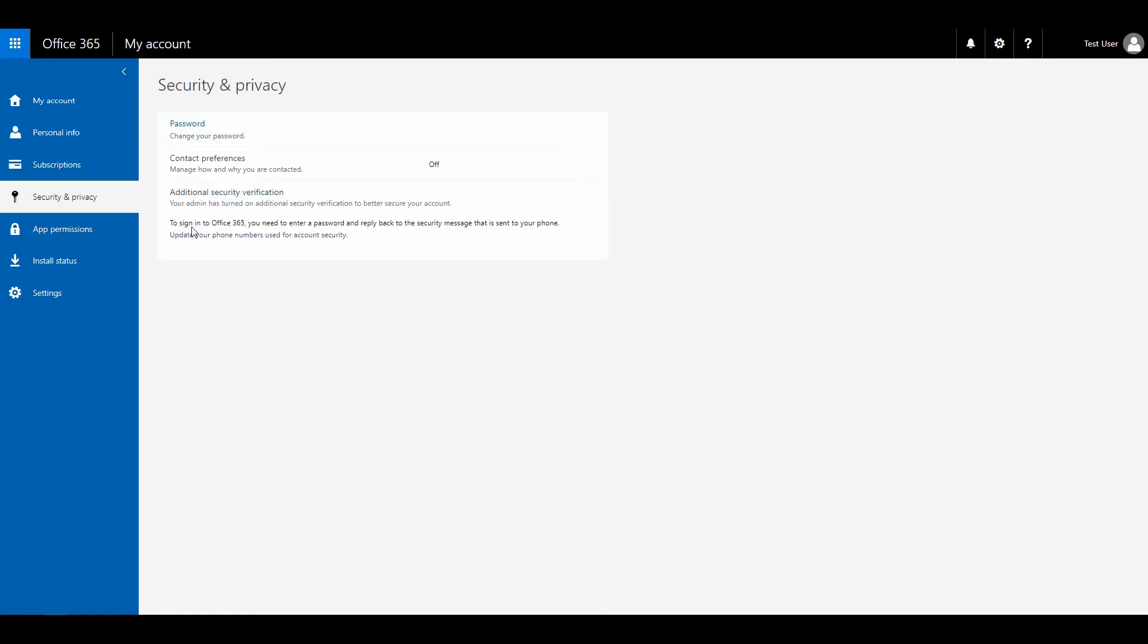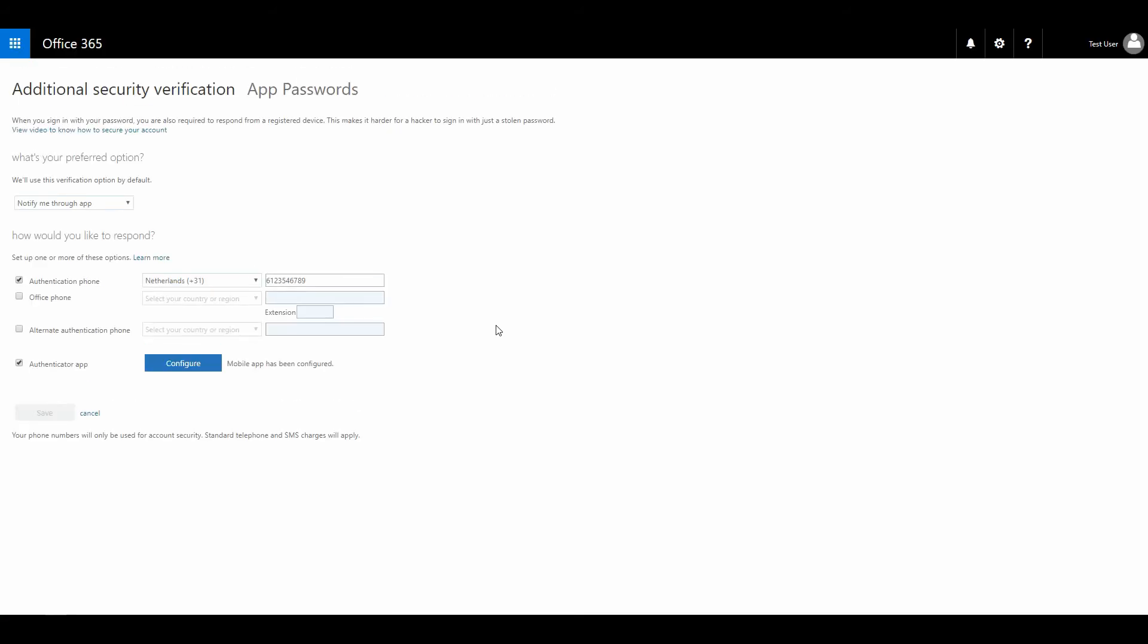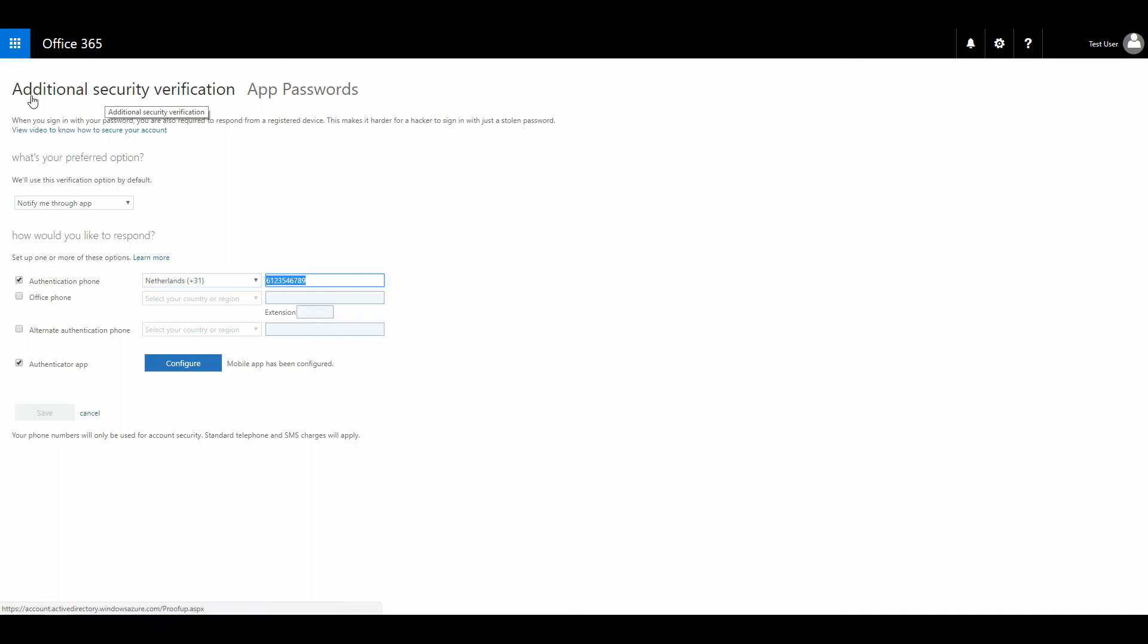Now, it says to sign in to Office 365, you need to enter a password to reply back to the security message that is sent to your phone. Well, that's funny, because if I click this, you can see that the number that I've entered previously is this one. But I didn't want that. I want an app password. It automatically opens with the additional security verification tab, and in the beginning, I didn't notice that there was a tab right next to it that's called app passwords.